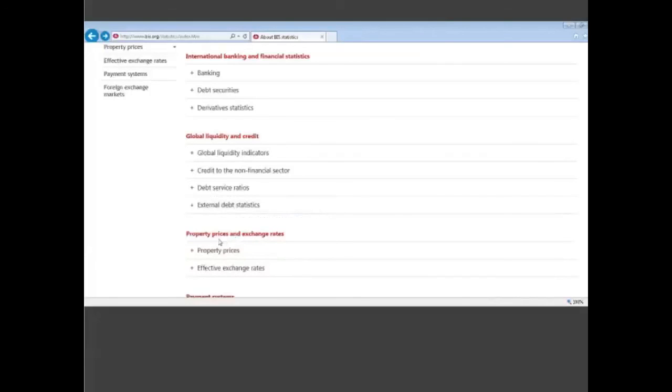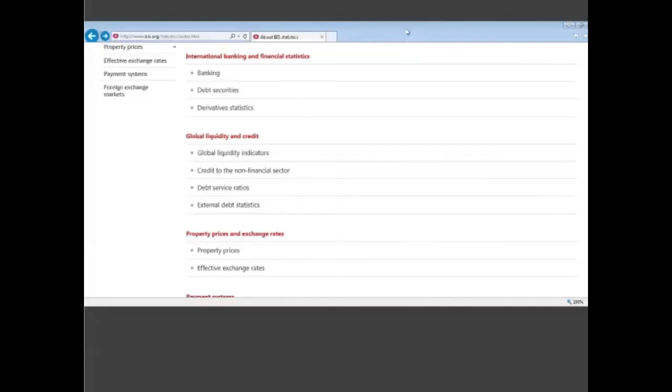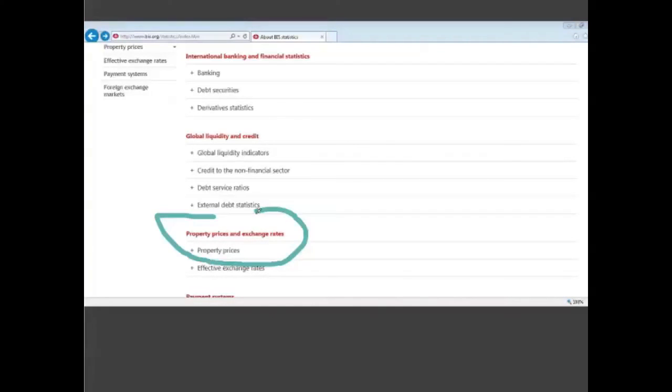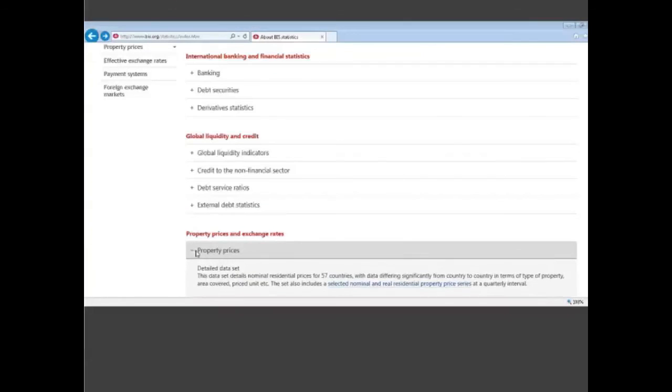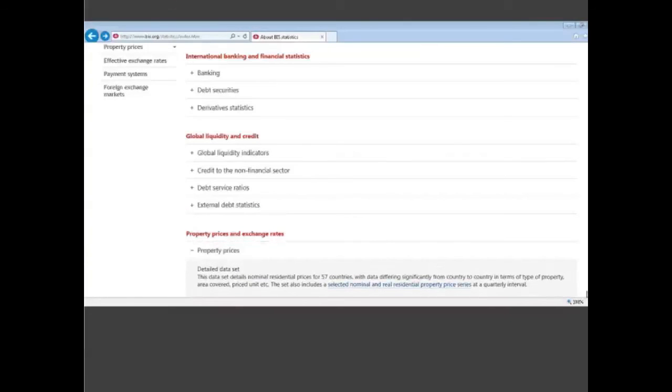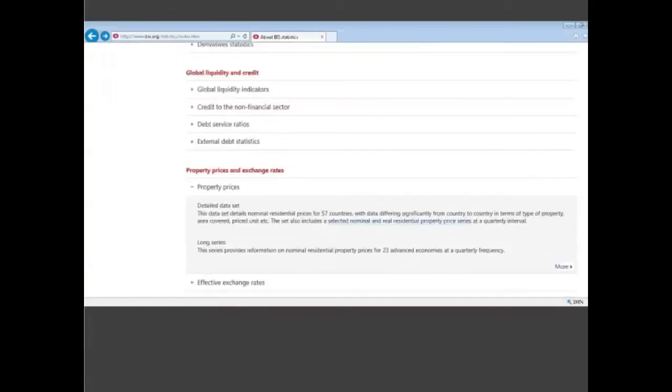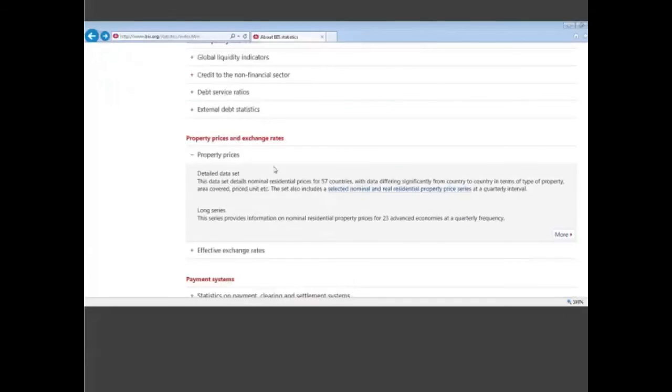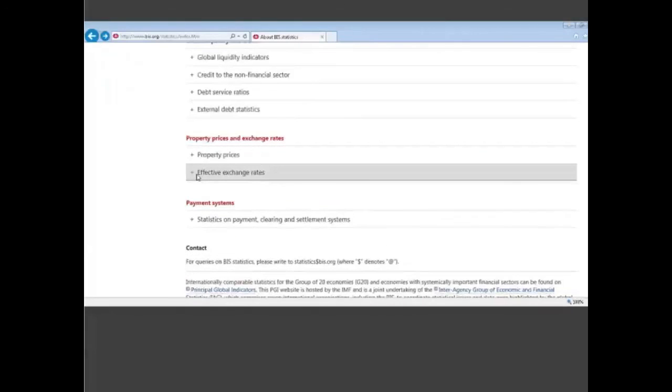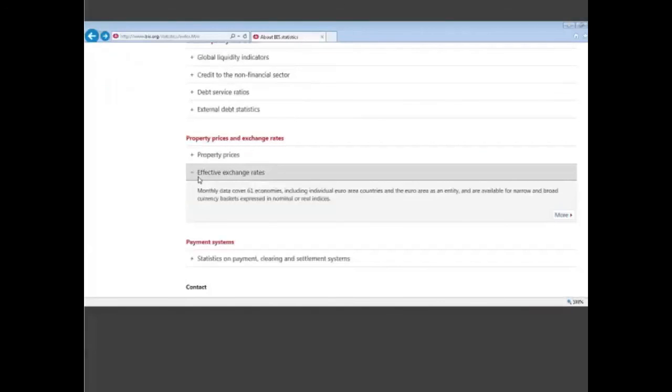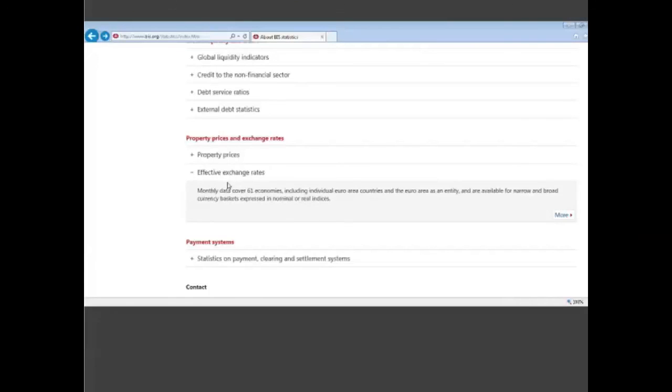The third group that you find here is called property prices and exchange rates. You can think of it as statistics that are not collected by the BIS, nor are they research indicators. It's simply long-term statistics that we try to publish. We do this for property prices and we do this also for effective exchange rates on a nominal and a real basis, deflated by inflation.